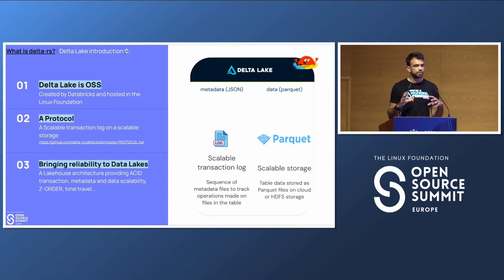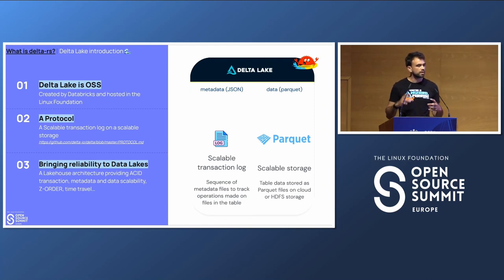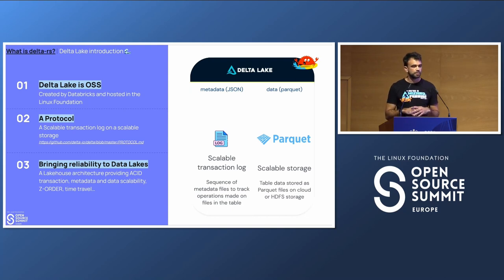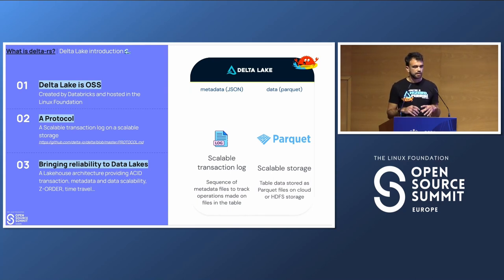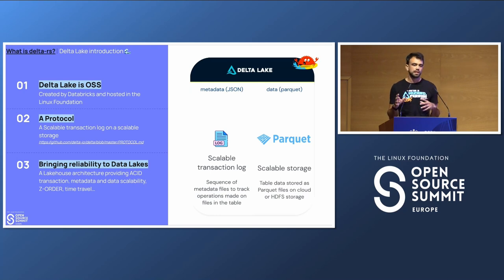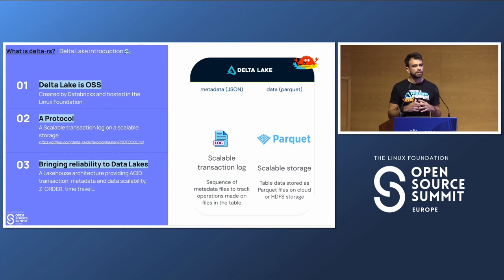You can think of Delta Lake as a protocol with two main concepts: a scalable transaction log and scalable storage. The transaction log keeps track of all data files, which are written in Parquet in the scalable storage. It can be used on several cloud providers such as AWS S3 or GCP Cloud Storage. It improves scalability of data and metadata management, and breaks down walls between data warehouses and data lakes, with features like Z-order optimization to improve readability for analytical purposes.